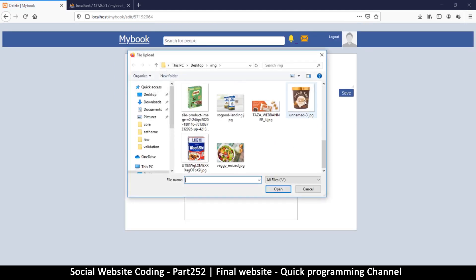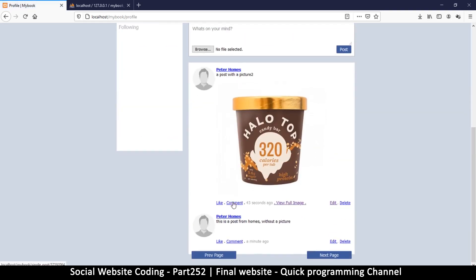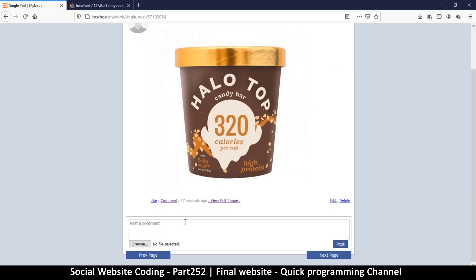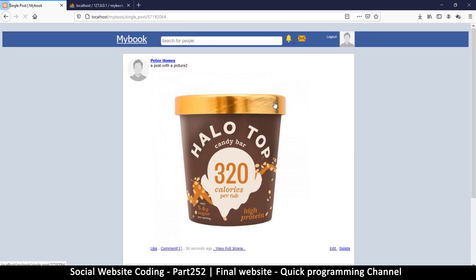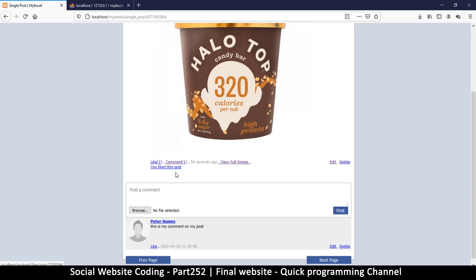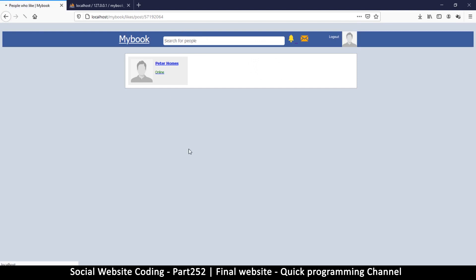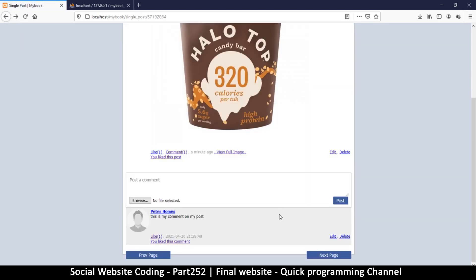Let's edit it back to what we had. Now let's see if we can comment on this post — 'this is my comment on my post' — and post it. There's the comment. I can like my own post — one like — and like my comment. It correctly shows Peter Holmes liked that post and comment.